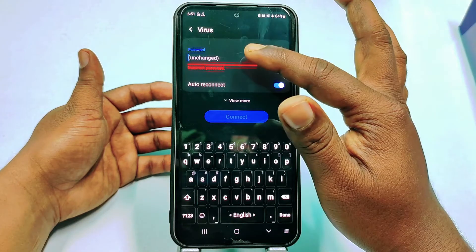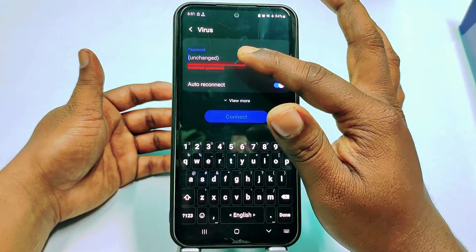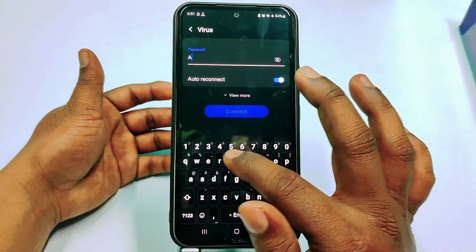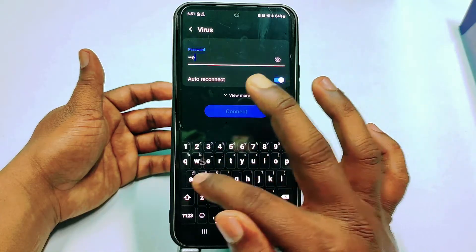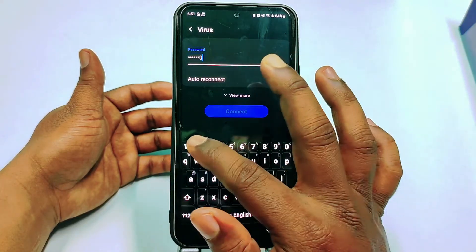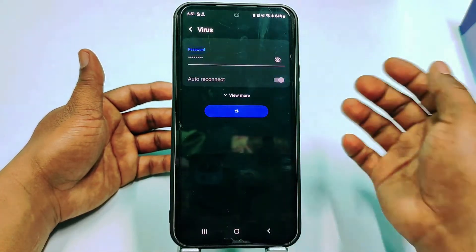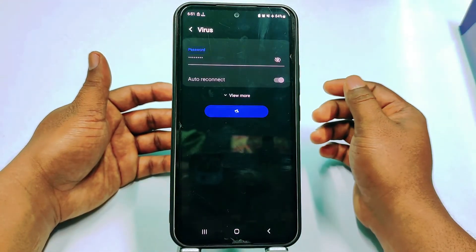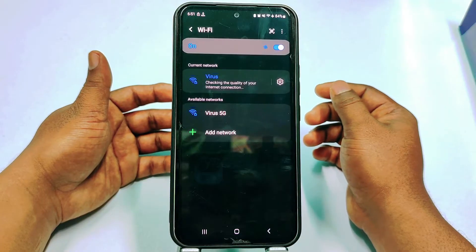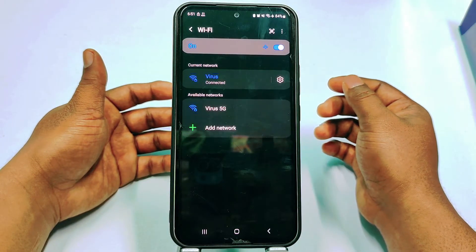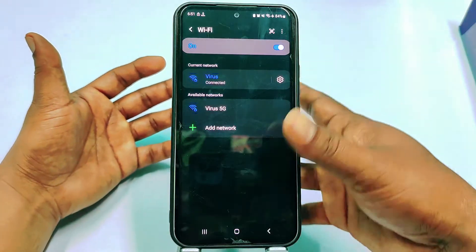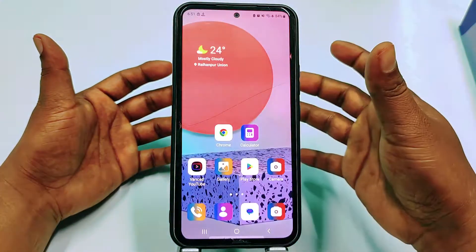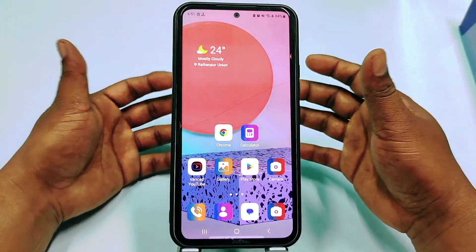Go back to Wi-Fi, enter the new password, and you can see it's already connected with the new password. That completes the first process.